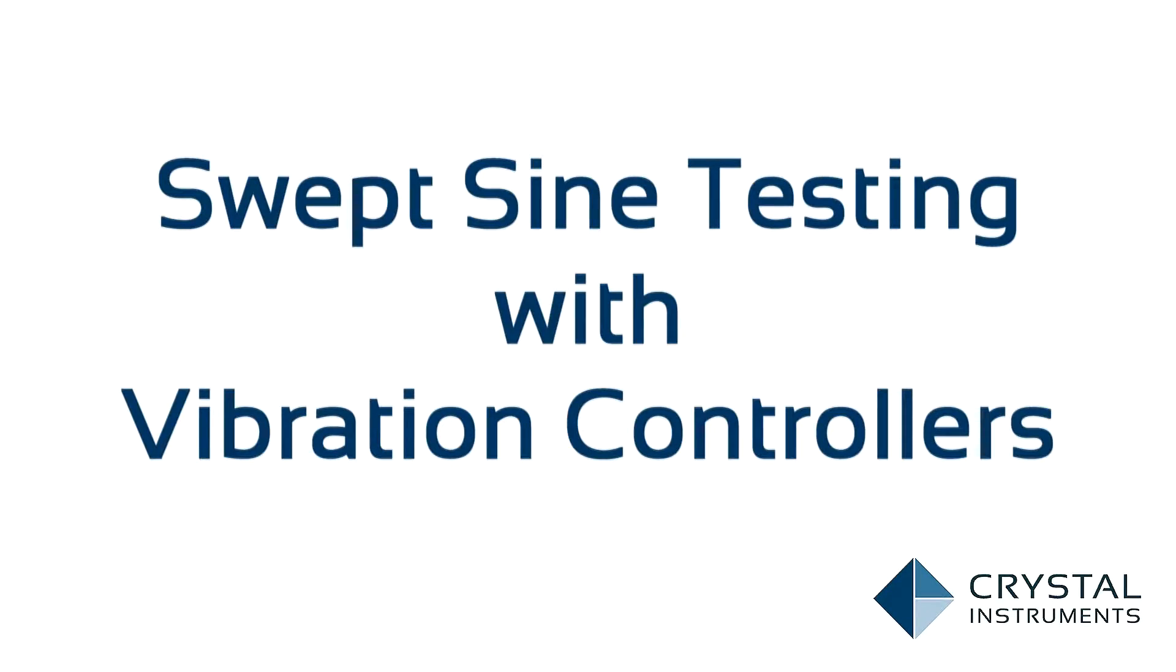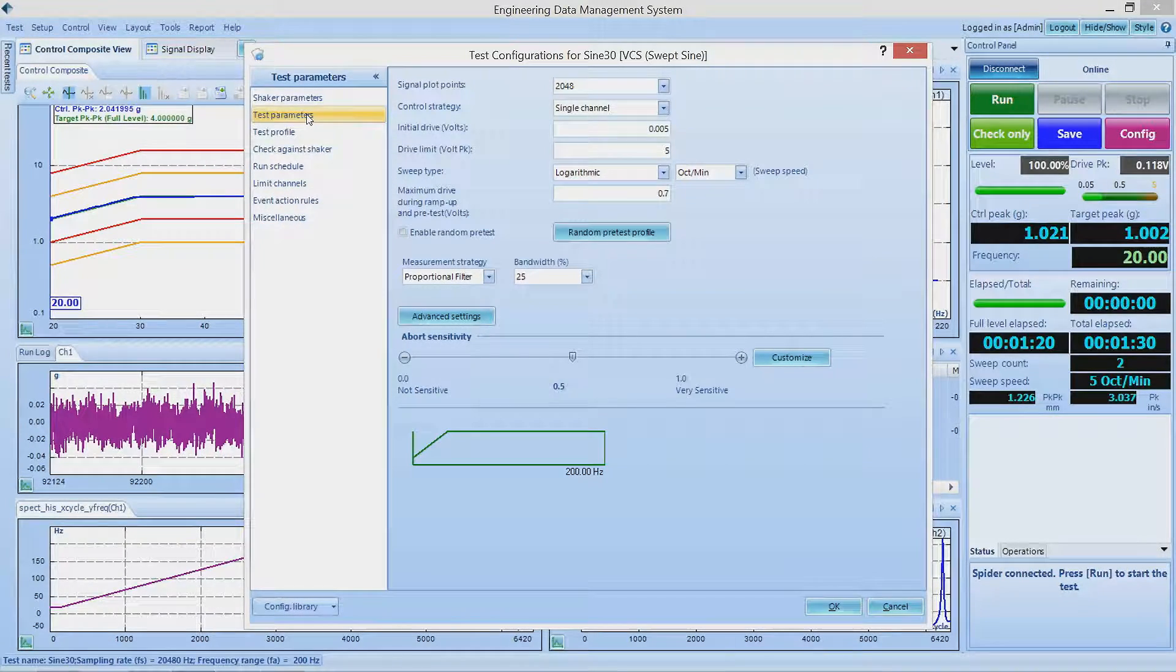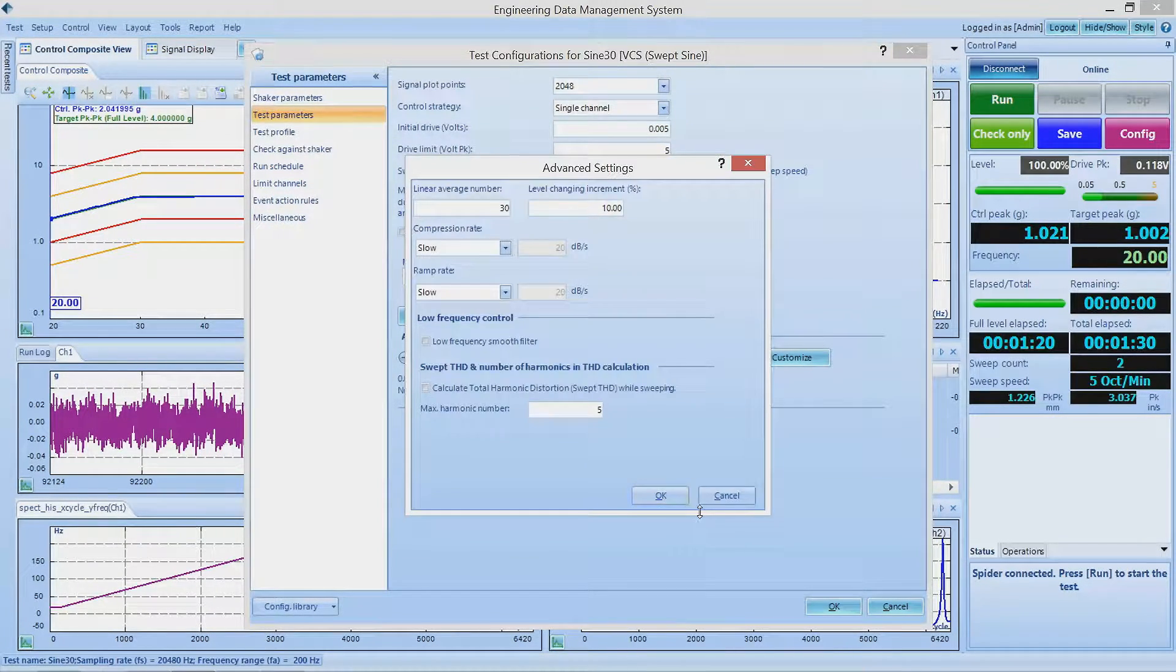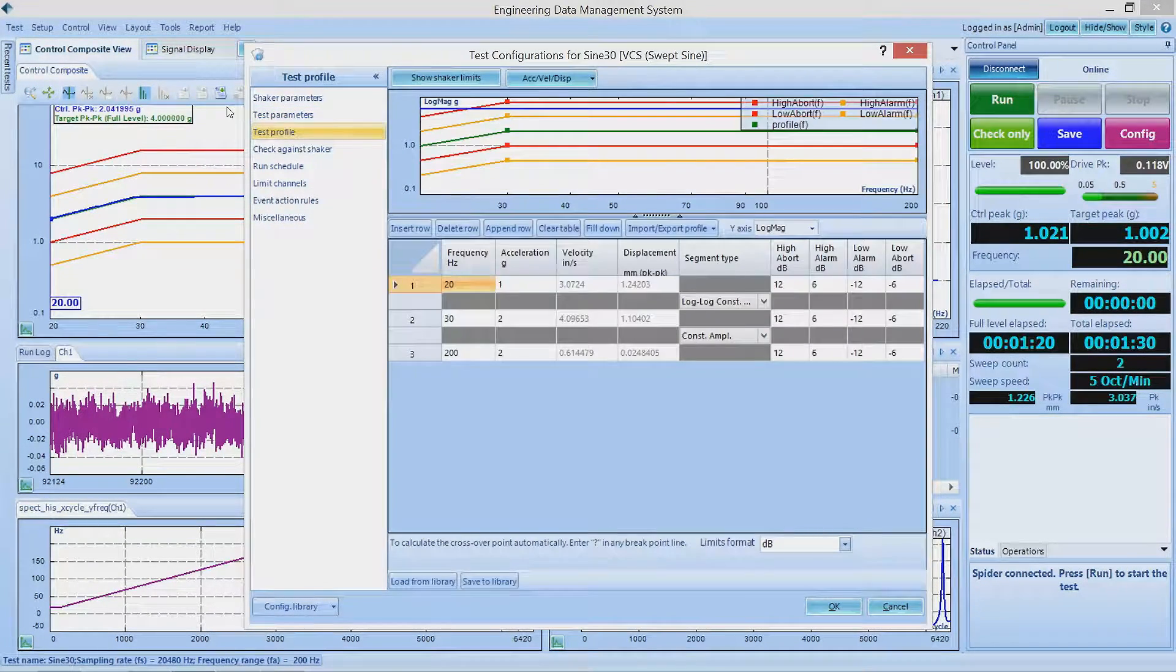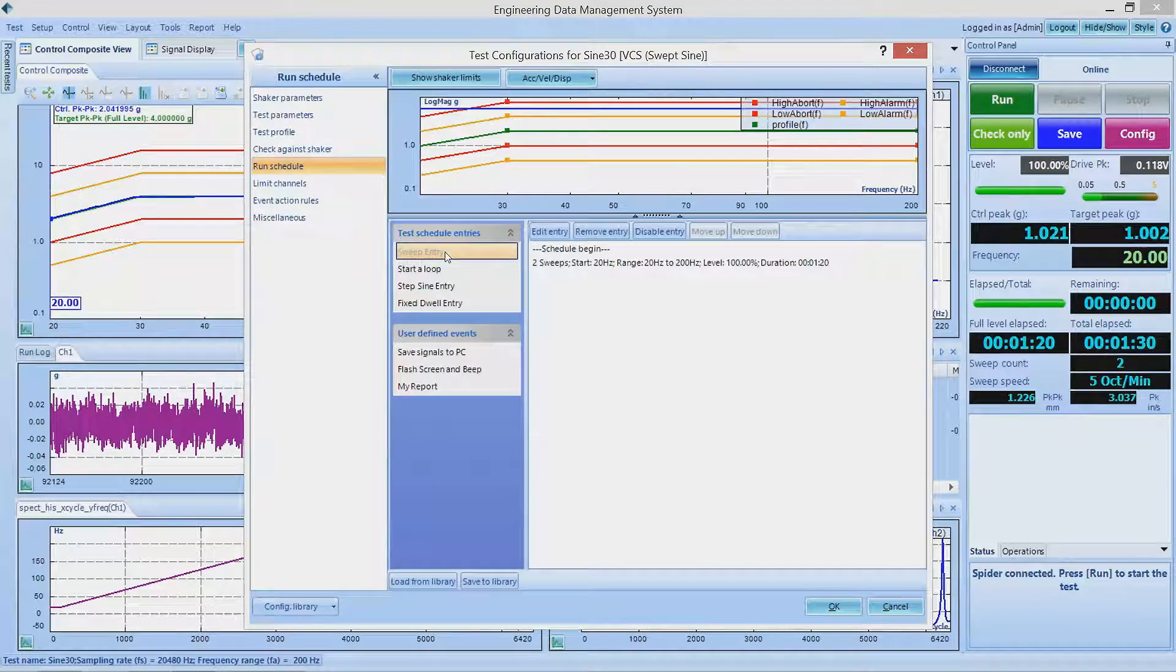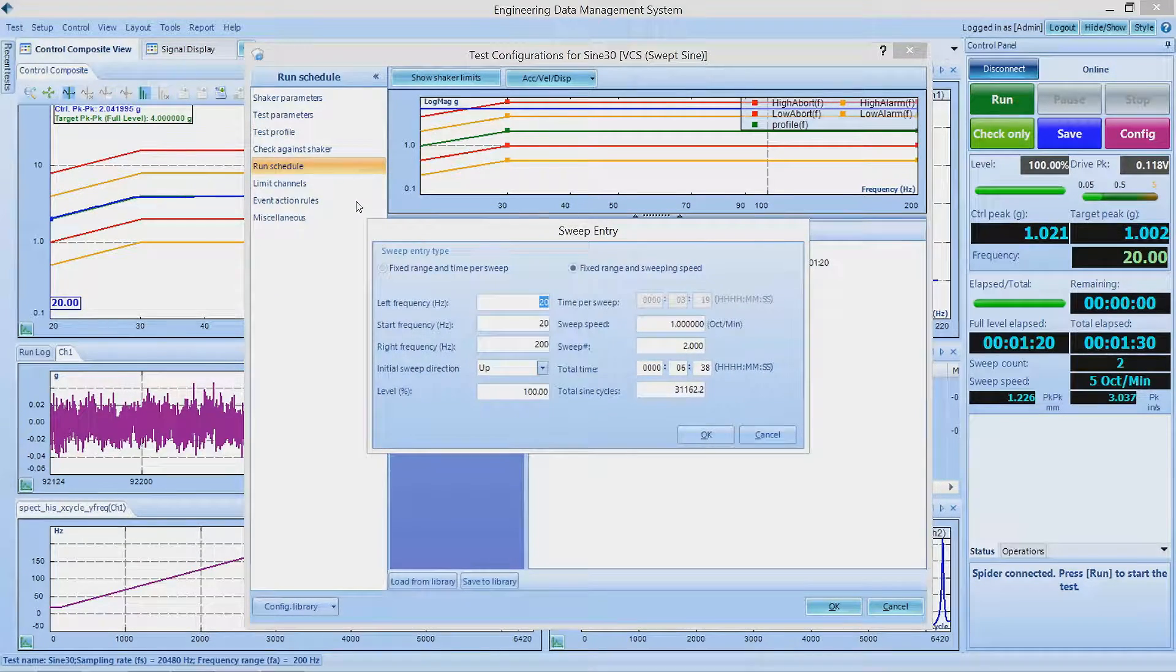Whereas a random test generates many frequencies at once, a swept sine test generates only one frequency and sweeps this frequency through a preset range.